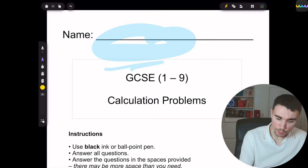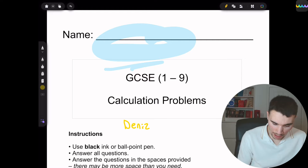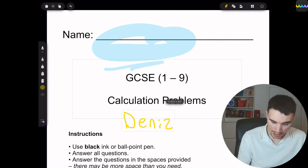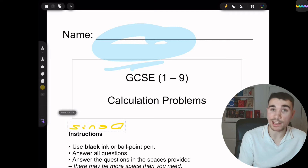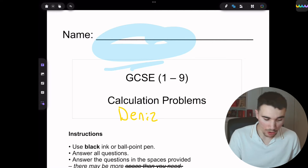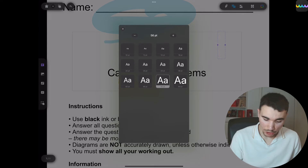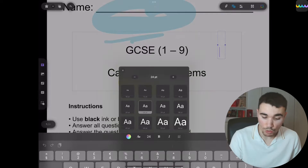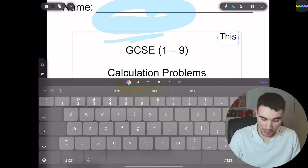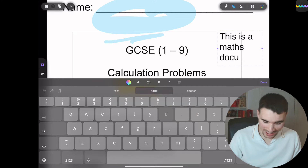If I was to write something down — I'll write my name as an example. There's also a box button at the bottom left corner. If I press that and highlight over my name, I can make it bigger, turn it in another direction, resize it however I like. The pen button also has the text box feature, where you can actually type text. For example, you can increase the font size from 56 to 24, and type something like 'this is a maths document.'